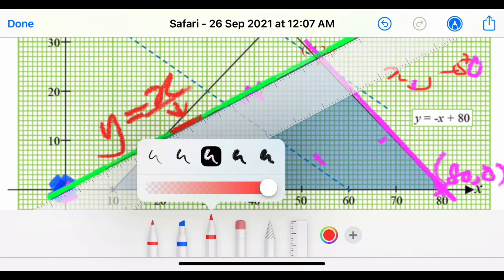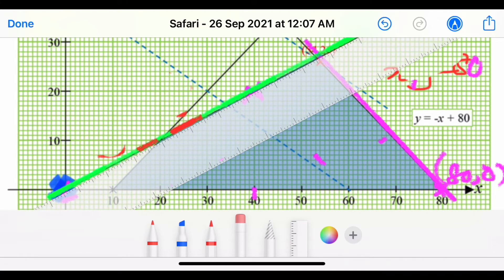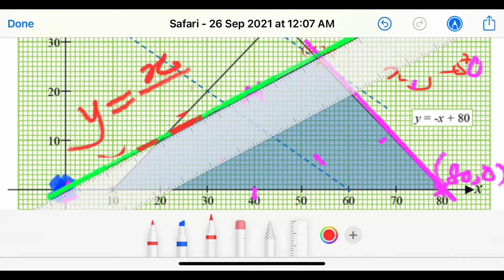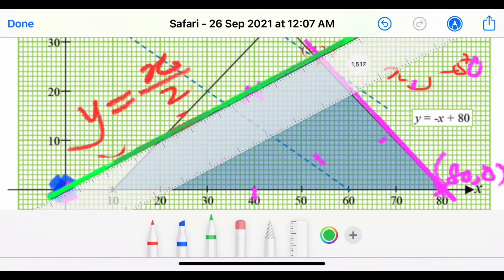We have drawn two lines: Y = X/2 and X + Y = 80. All these are solid lines because the inequalities include 'equal to'. Now we want to draw the third line, which is X - Y = 10.